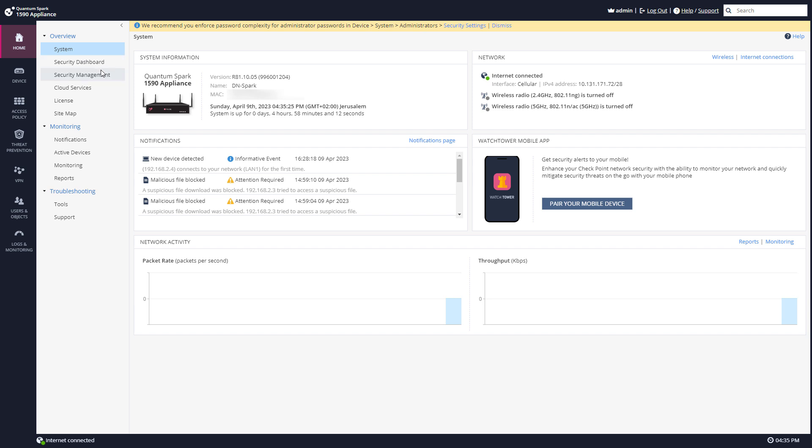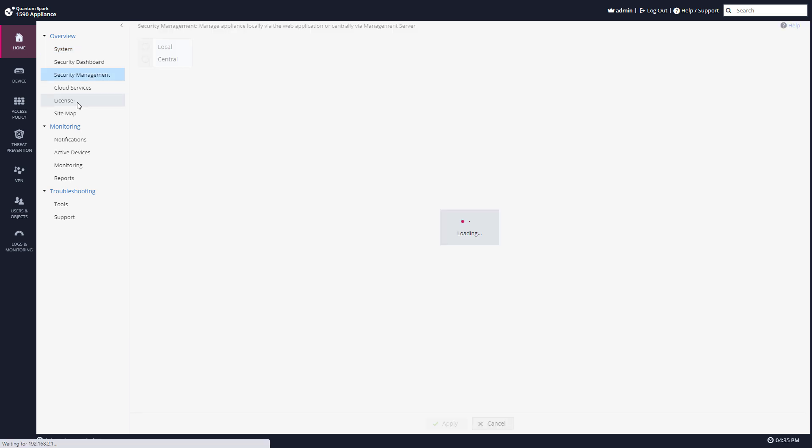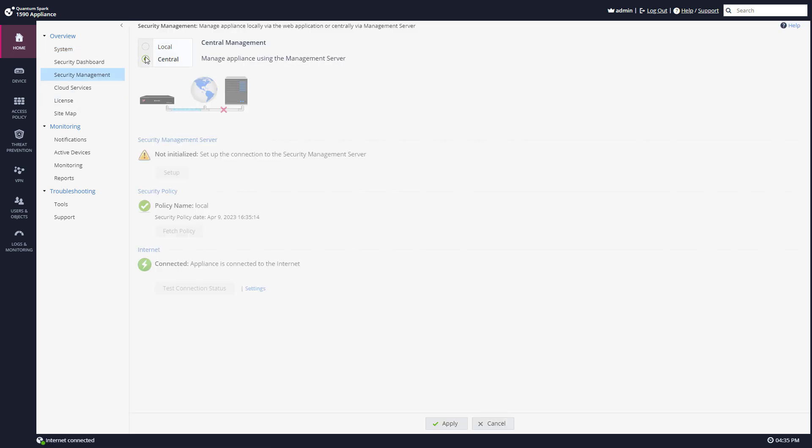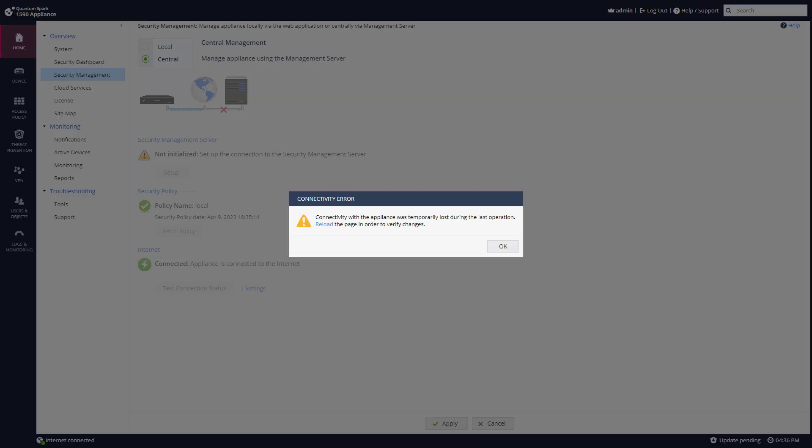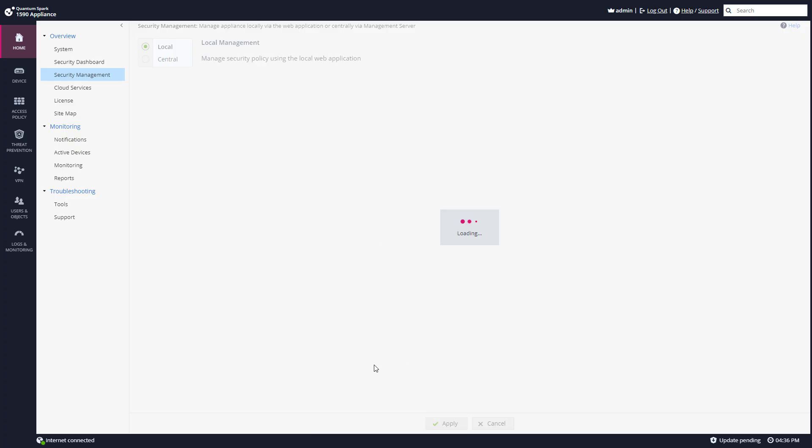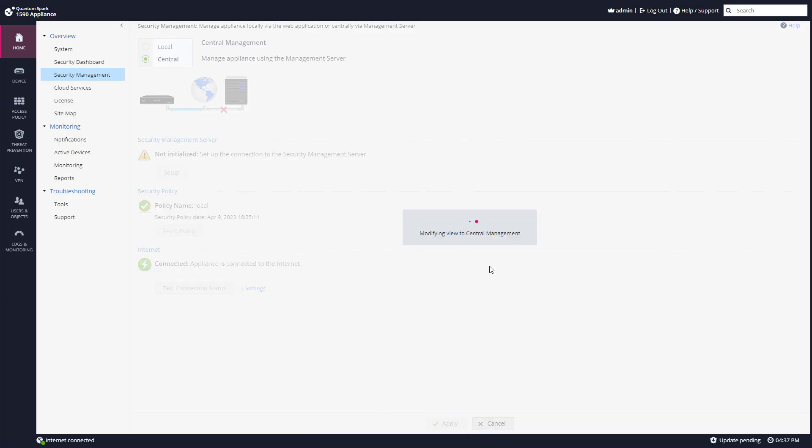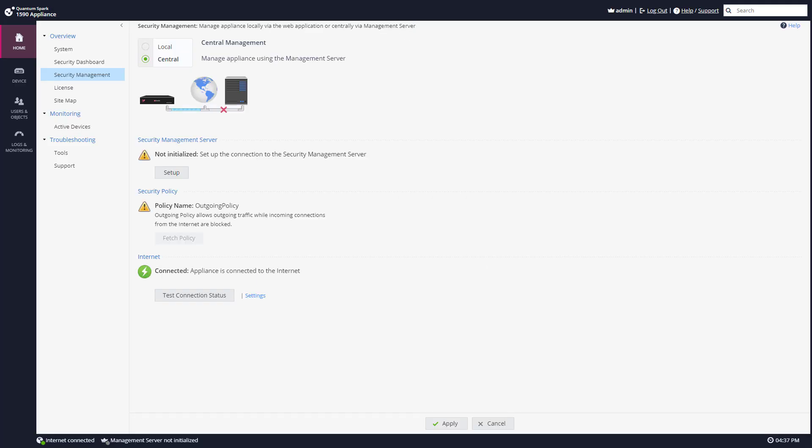So I'm going to home, security management, select central, and hit apply. And the first thing you can see is how everything here changed. You no longer see everything related to the security policy because you will now do that from Smart Console.